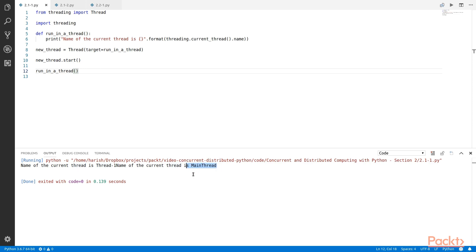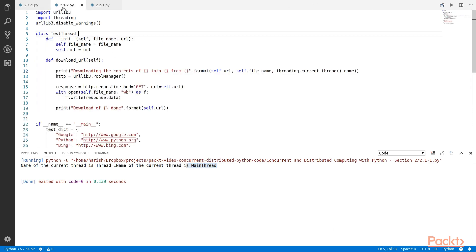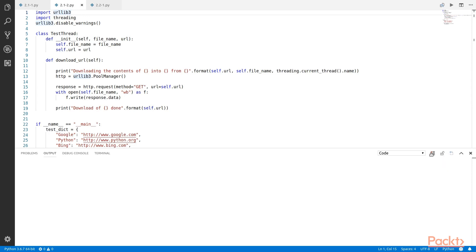That's it, we just created a thread in Python. It's really that simple. Now let us look at another way of creating a thread using the threading module through a small app.